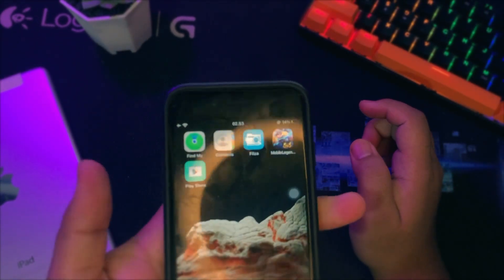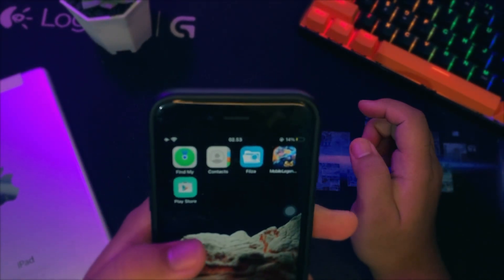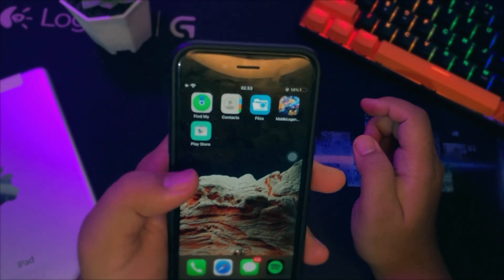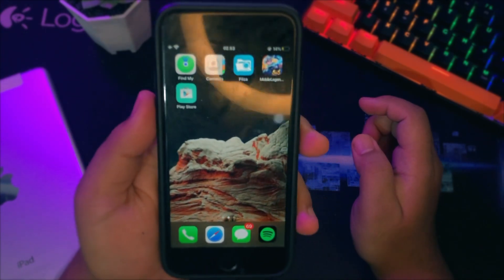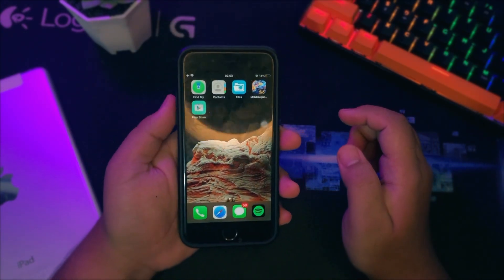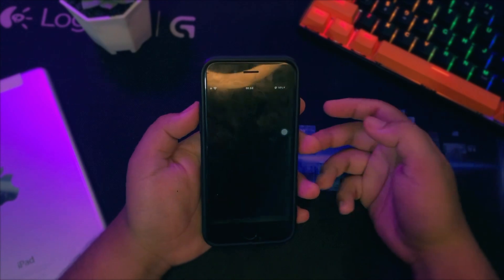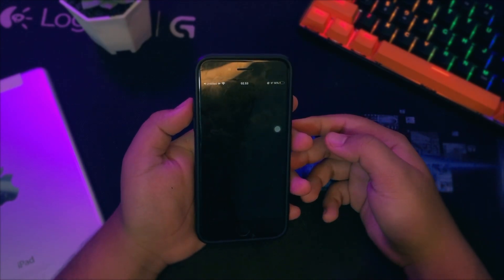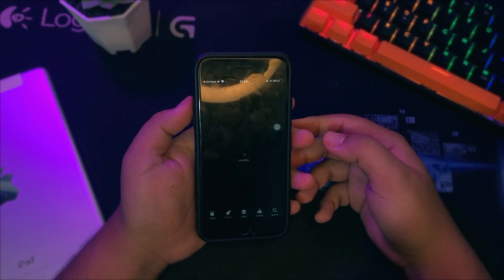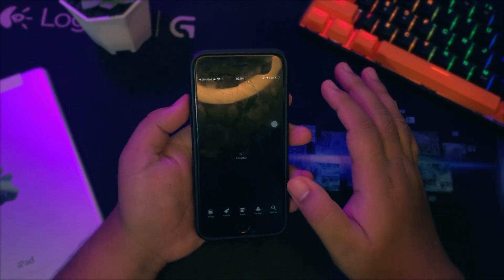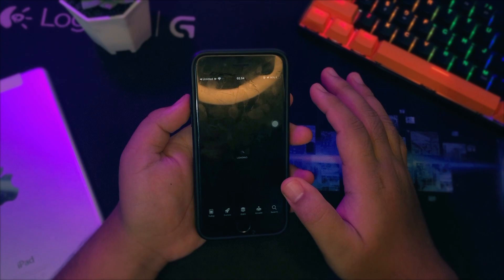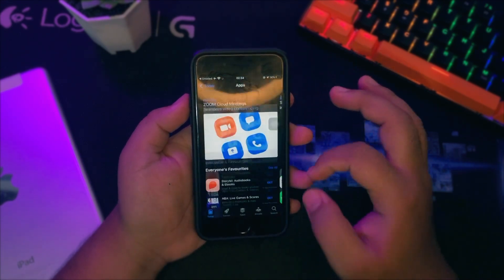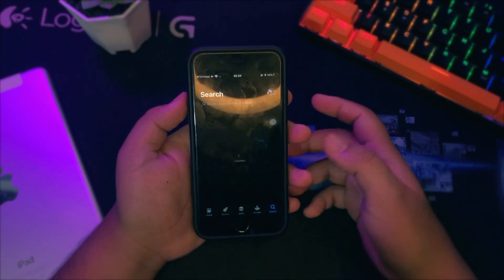You have successfully installed Play Store on iOS. You need to know that this is just a shortcut with the Play Store icon that opens the App Store on iOS. If you want to actually install the real Play Store, let's move on to the second method.